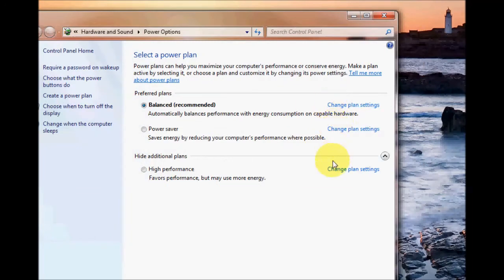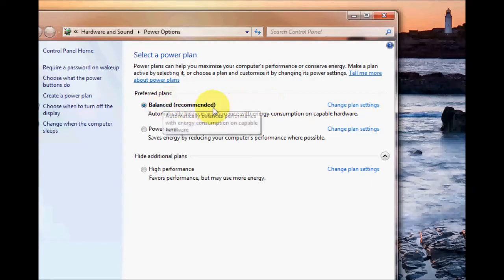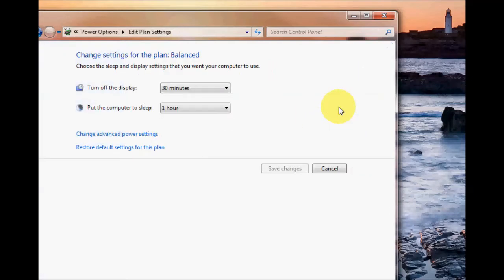As you can see on every option here you can change plan settings. On the balanced mode here I'm just going to change plan settings by clicking on that.